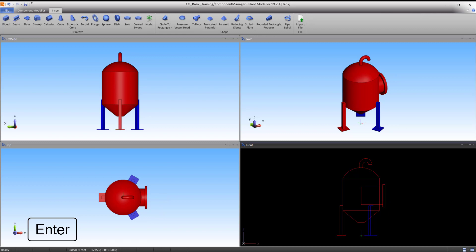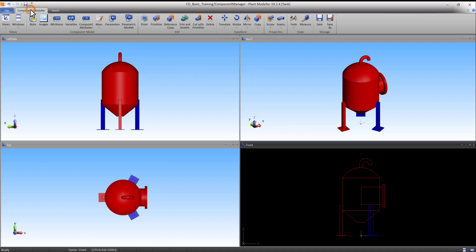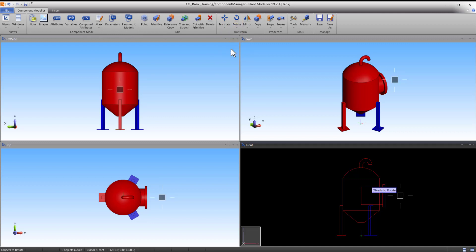Now that the primitives to form the manhole are in place, we can rotate and cut. In order to rotate the manhole, go to the Component Modeler tab and select Rotate and Around Z. Multiple objects can now be selected.